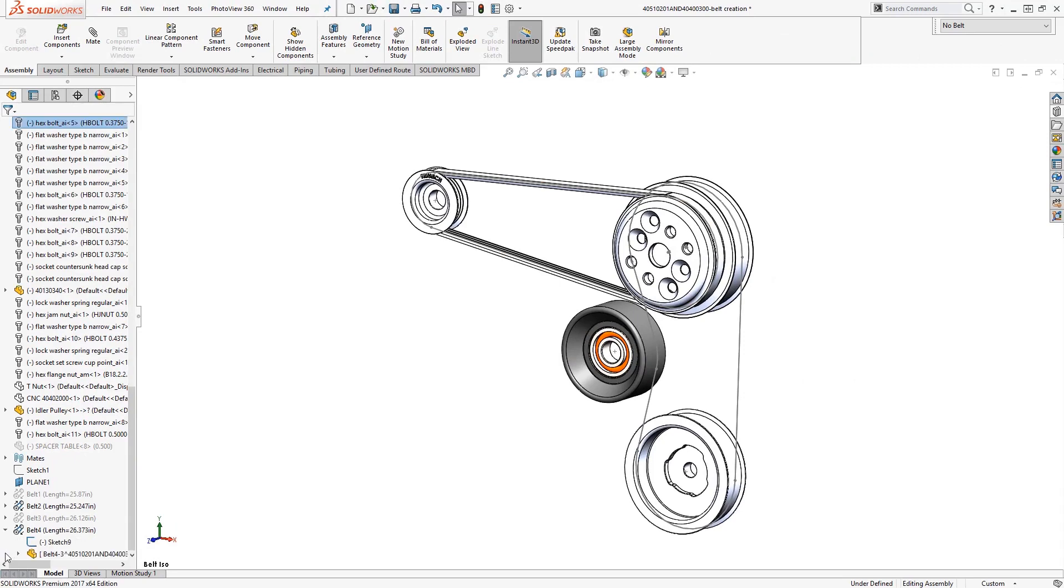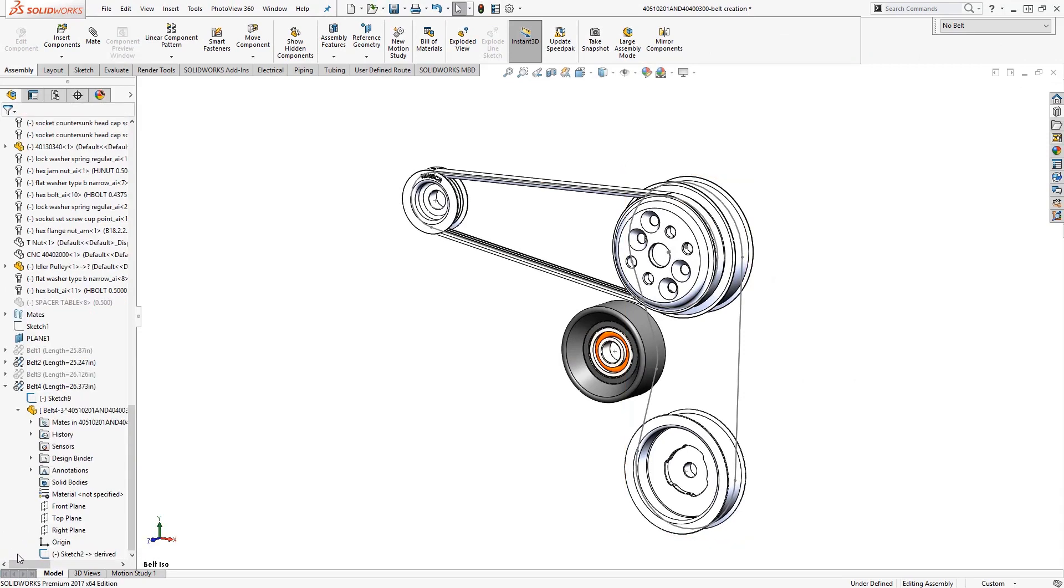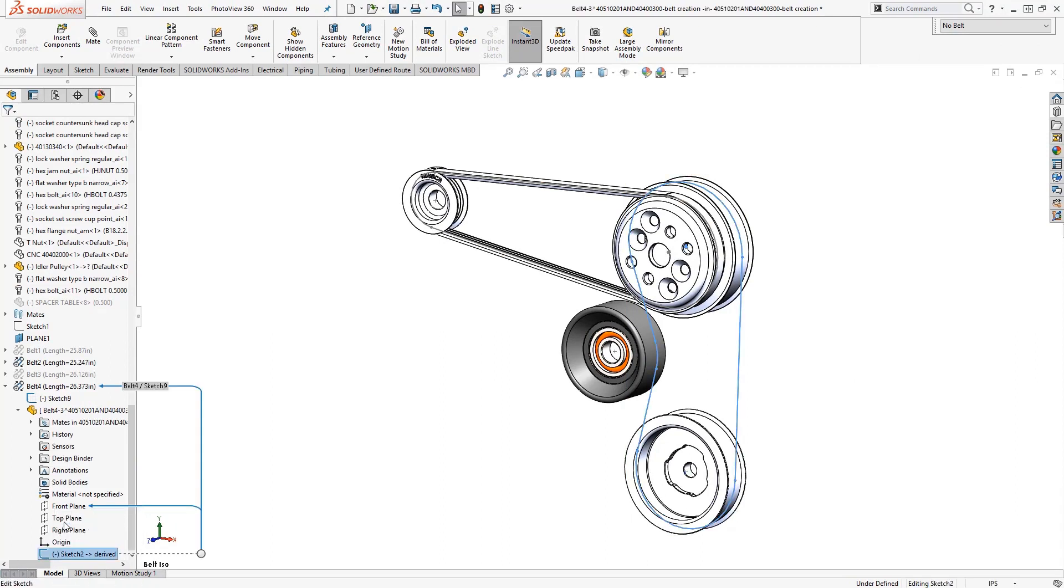Now the belt will be located in your component tree. Click to expand the belt feature to reveal the belt part file. Only one sketch appears in the feature tree.